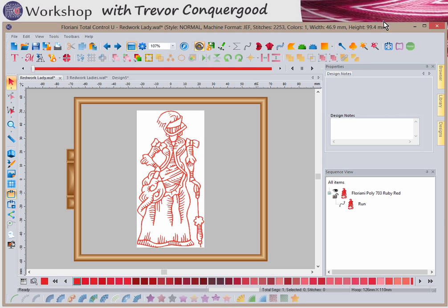Hi, I'm Trevor Conkergood from Sunset Stitches, and today I'm excited to be using Floriani Total Control U software, and I'm going to show you how to create a redwork design. I digitized this redwork lady using some really fun and easy-to-use tools, and that's what we're going to do today.